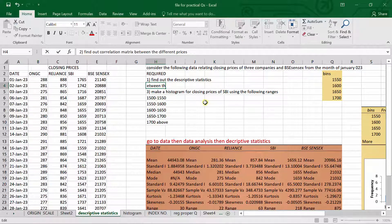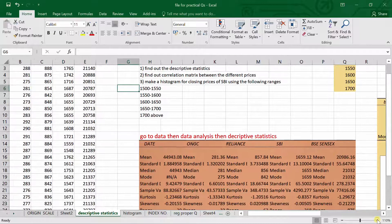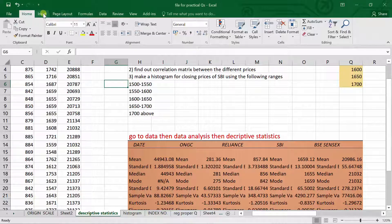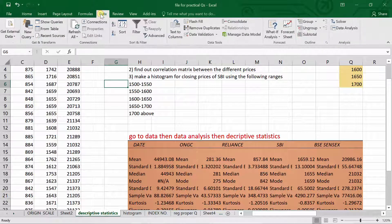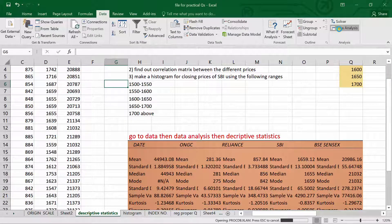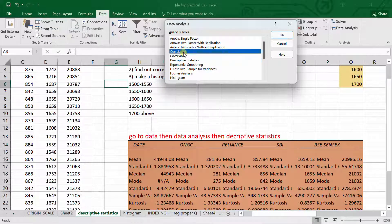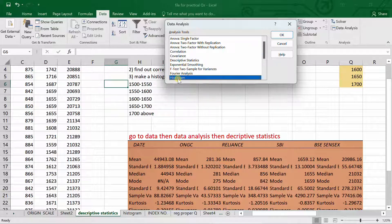The first step is to check whether we have the Data Analysis option in the Data menu. In the menu bar, go to Data, and there we will find the Data Analysis option. In Data Analysis, we can access descriptive statistics, correlation matrix, and histogram — these are the three functions we will use for this question.